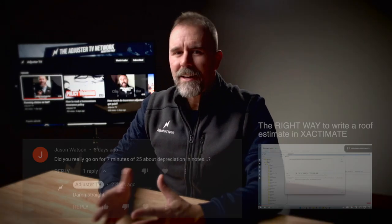Welcome to Adjuster TV, where I share my more than 20 years of experience as a cat property IA to help you build a rewarding career as an independent adjuster so that you can help people during natural disasters and earn a great living doing it.